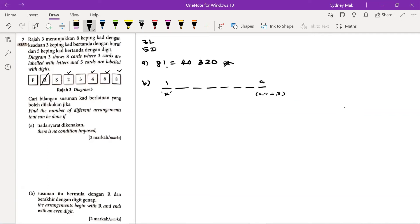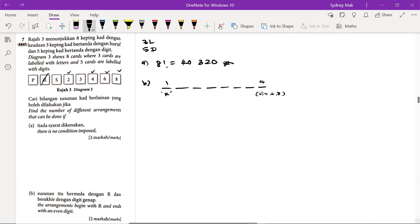And therefore we have done with the first and the last empty slot. So we left with 6 cards. So the 6 cards will then permute among themselves in the middle part of the empty slot. So we will have 6, 5, 4, 3, 2, 1.